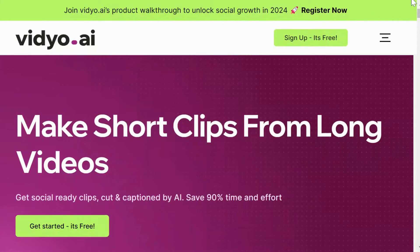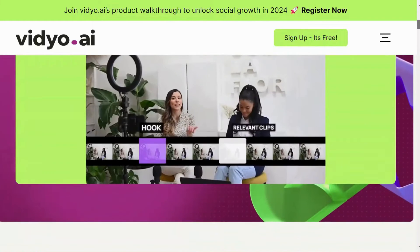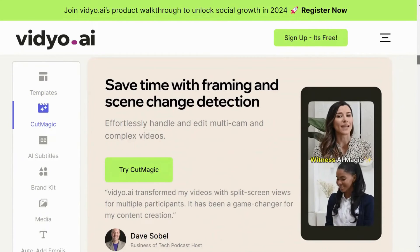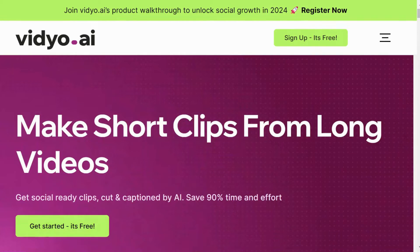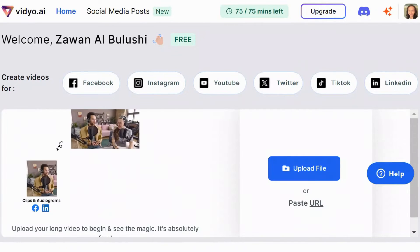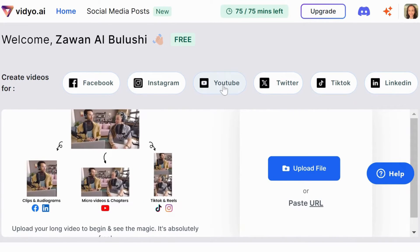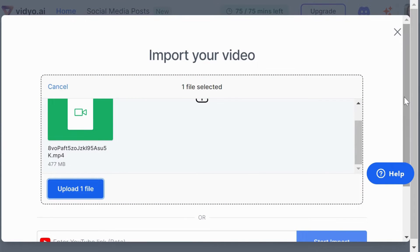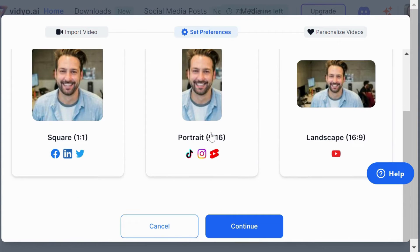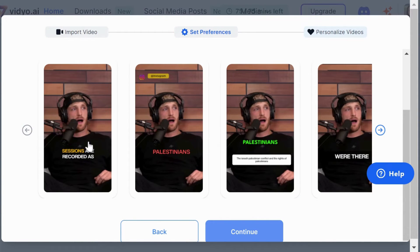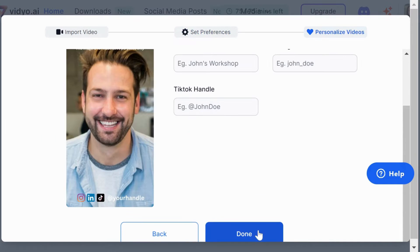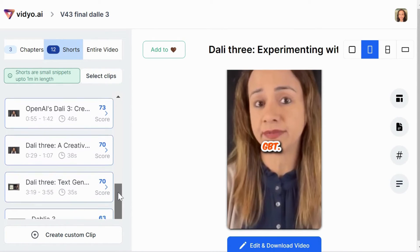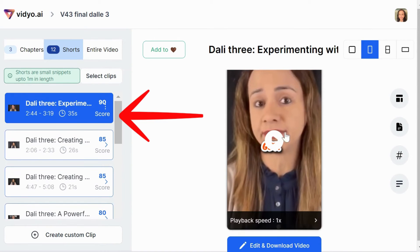Moving on, Video AI isn't just about cutting corners — it's about enhancing your storytelling, enabling you to share more with less. This platform uses AI to automatically trim and caption videos, making them ready for social media. Just upload your video or a link, select your preferred aspect ratio — square, portrait, or landscape — choose the caption style, and then let the AI do the work. After uploading my video, Video AI generated 12 shorts, each accompanied by its length and variety score.